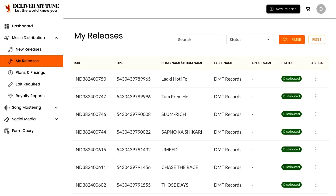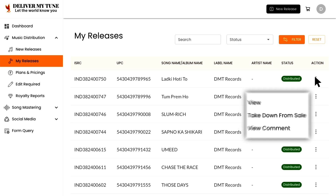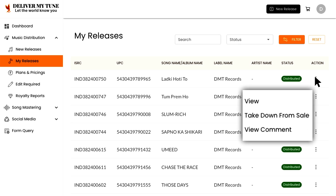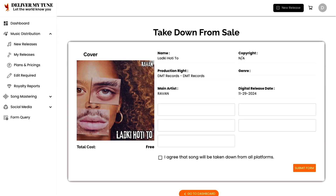Next, locate the song you want to take down and select the track to reveal more options. Click on the 'Request Takedown' option to proceed with taking down your song from Deliver My Tune. Start by filling in the required fields on the right side of the screen.